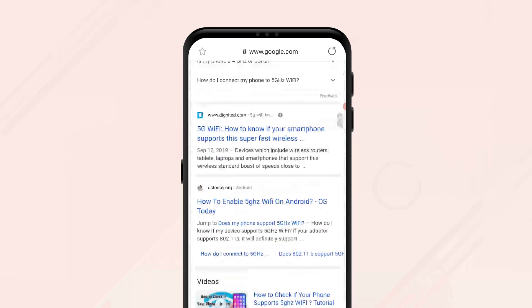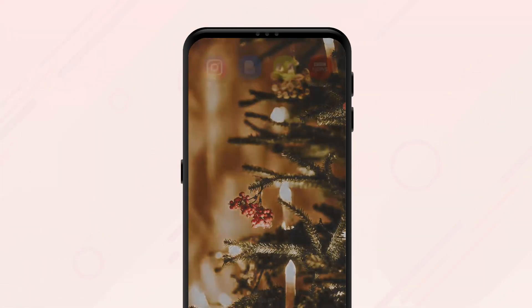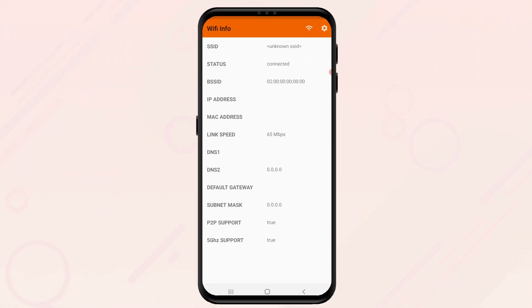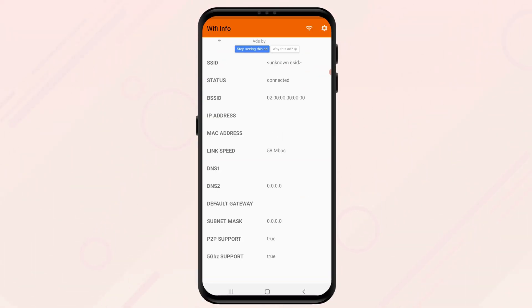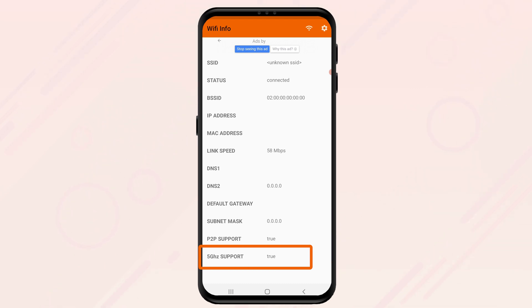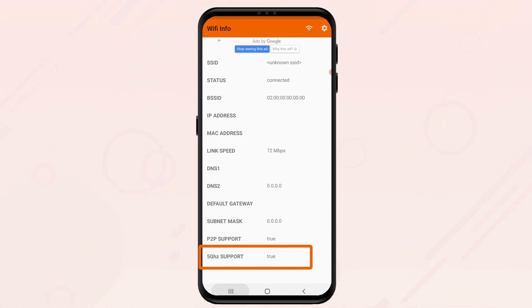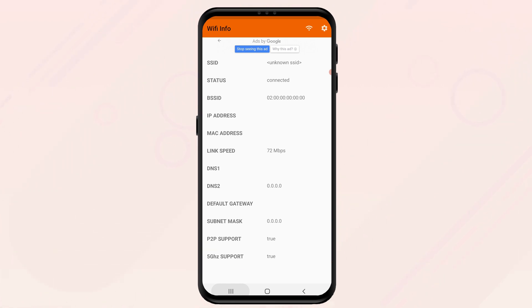If you choose to use a Wi-Fi analyzer application to check, you will also be able to find a less crowded channel for your wireless router. It is important that you use a channel that is not crowded when transferring files, because when too many devices are using the same channel at the same time, it will slow down the connection.